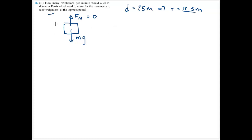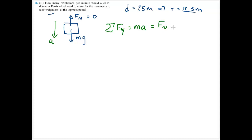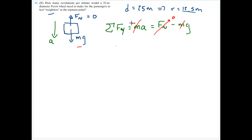My acceleration is going to be downward. By Newton's second law, the sum of forces in the y direction equals mass times acceleration. That equals normal force upward minus mass times gravity. Since acceleration and gravity are both downward, acceleration is negative. Setting normal force to zero (weightless condition) and canceling the negatives, we get acceleration equals gravity.